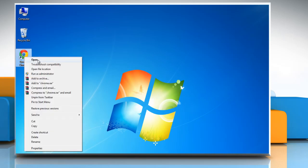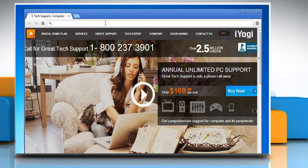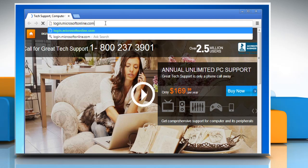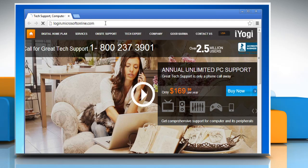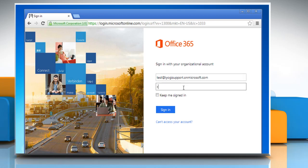Open a web browser on your computer. Type login.microsoftonline.com in the address bar and press enter. Sign in to your Office 365 account.